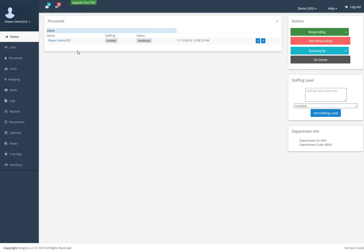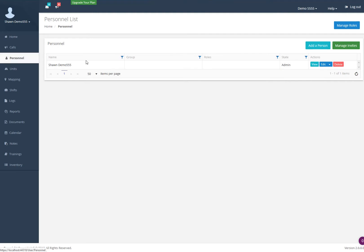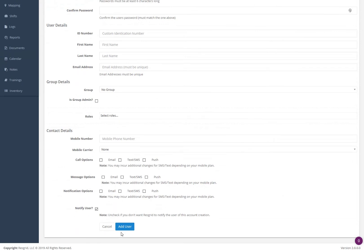You can see here I'm the only user in the department. So now if you want to add people to the department — whether you're testing the system out or going live — you need to add people to it. Click on the personnel module on the left hand side. Then you can manually add a person or send out invites. To add a person, click on this button and fill out this information here.